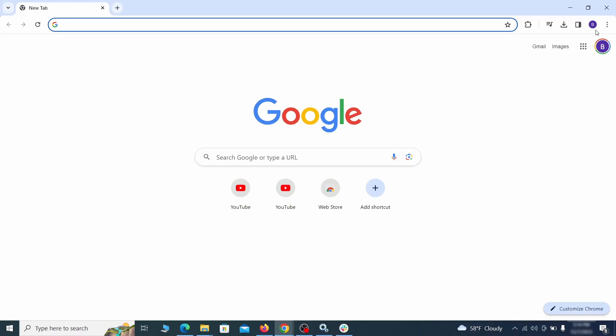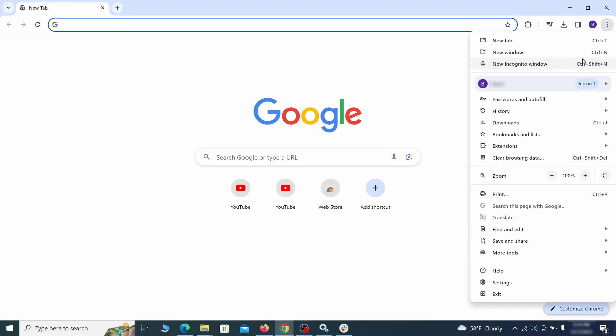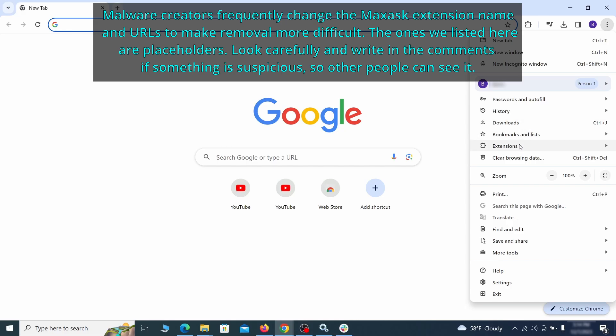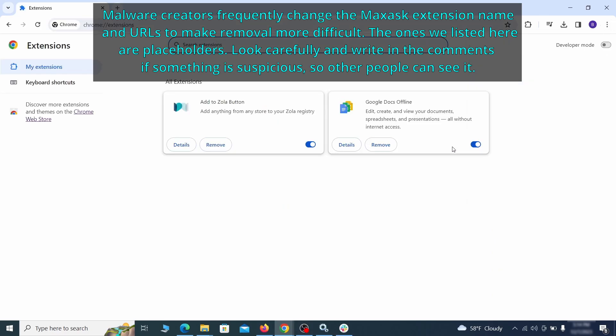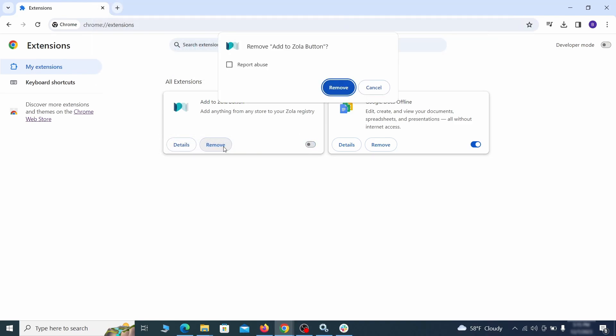Click the three dots menu and click extensions and see what extensions are installed in Chrome. We recommend removing all extensions that you don't recognize, don't need, or don't remember installing. If clicking on the remove button doesn't directly delete the extension, then first click the toggle button to disable it, and then quickly click on remove again.